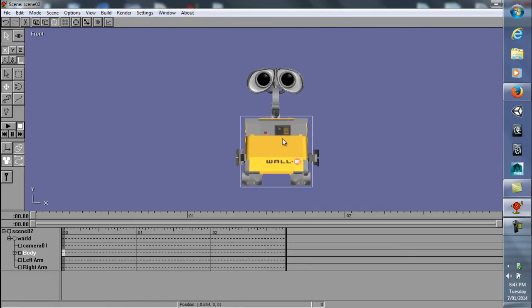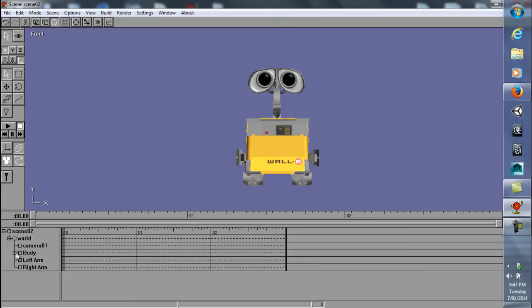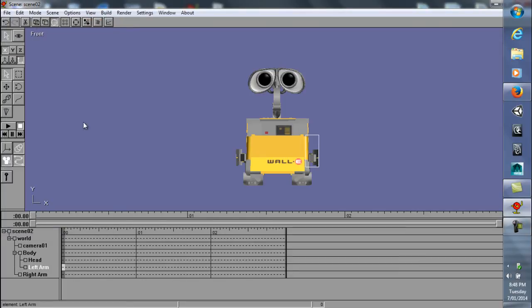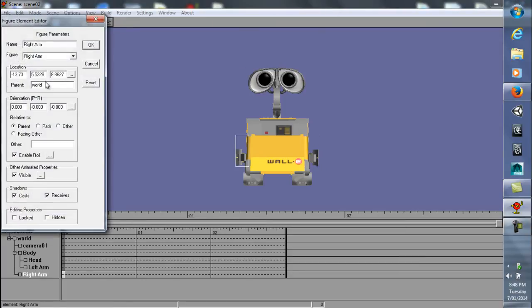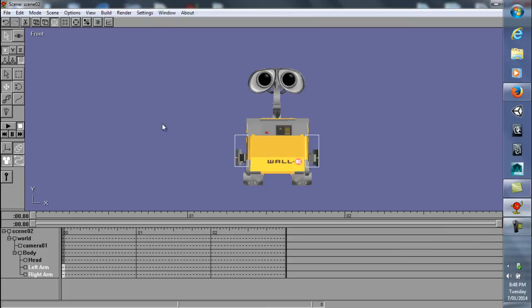So the head kind of moves with the body now. Same with the arms. If you parent the arms to the body, so instead of world, type in body. And type in body for the right arm as well. And then kind of adjust it so it fits.